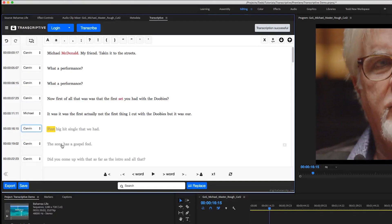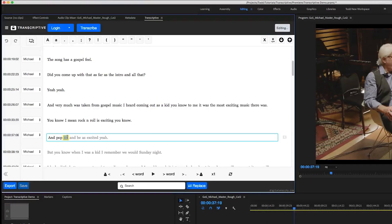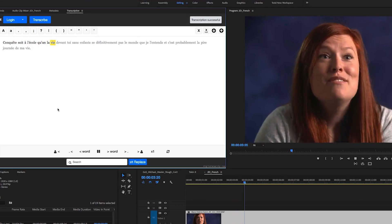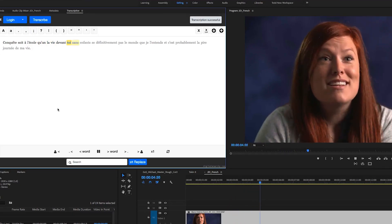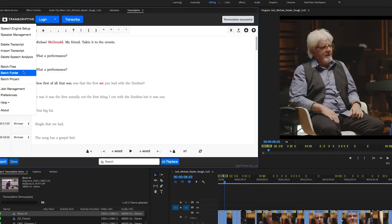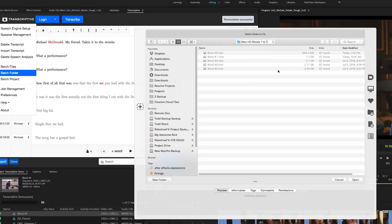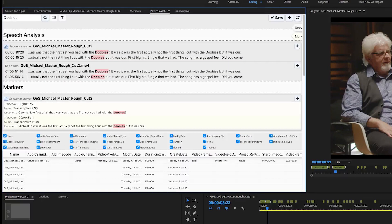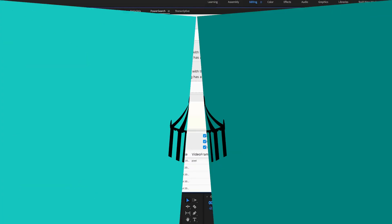What makes this plug-in unique is not only does it provide word processor functionality right within Premiere to make fixes to the file, it also links itself to the words of the media in your project. I'll show you different ways you can create a transcript, as well as giving a sneak peek of a new tool called PowerSearch, also by Digital Anarchy, due to be released soon, that works really well with Transcriptive. Let's get started.